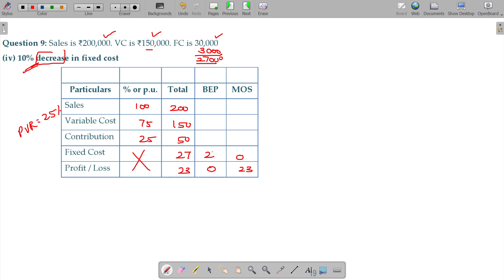Fixed cost will be absorbed up to the BEP sales. After reverse calculation, 0 plus 27, 27, this is 1 share and 3 share, 54, 60, 71, am I right?